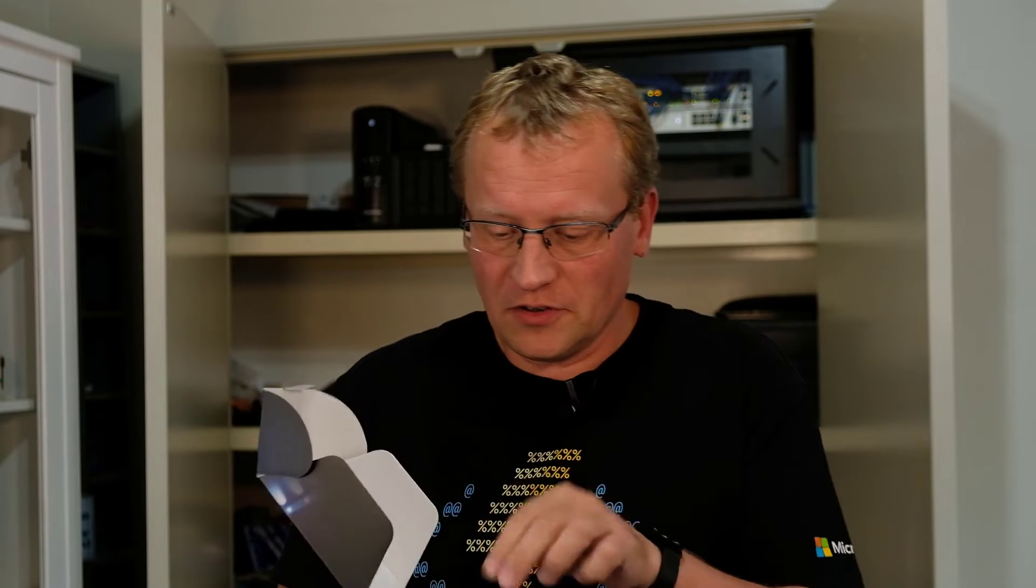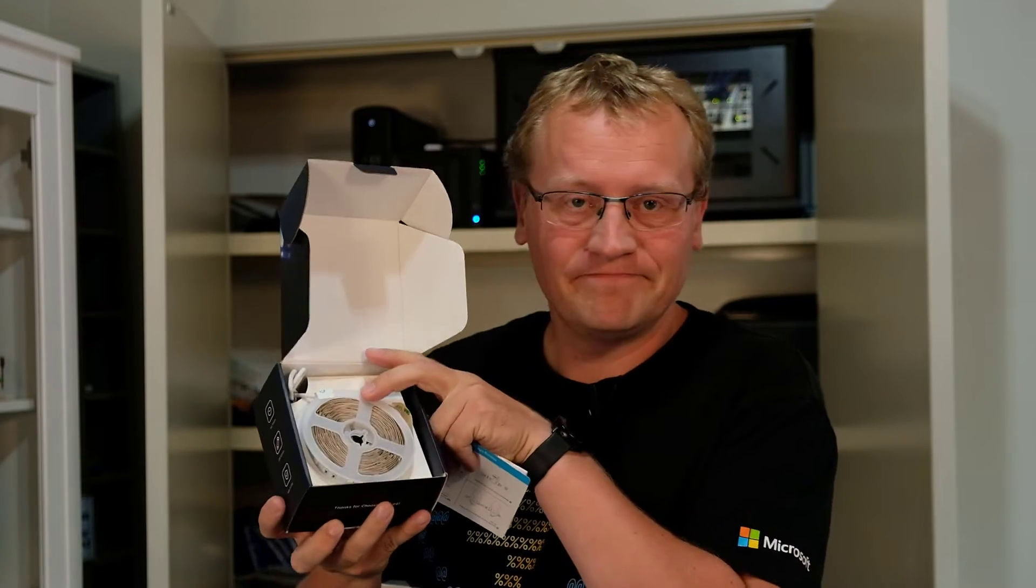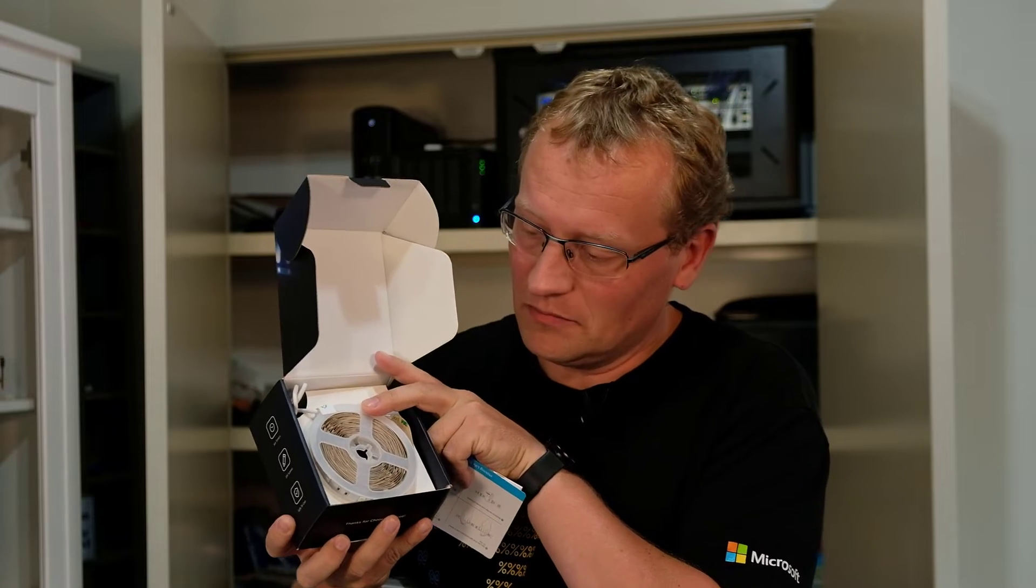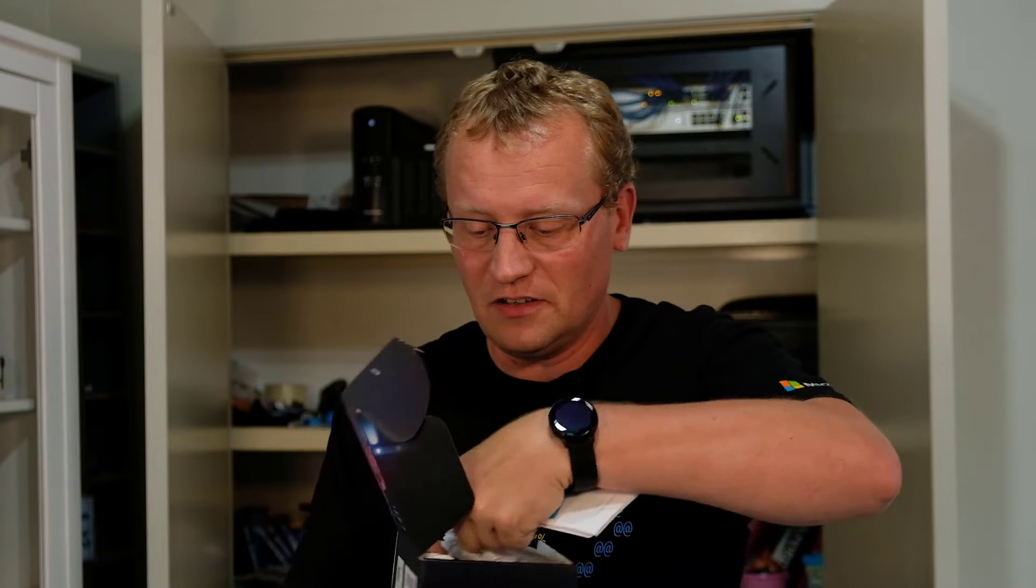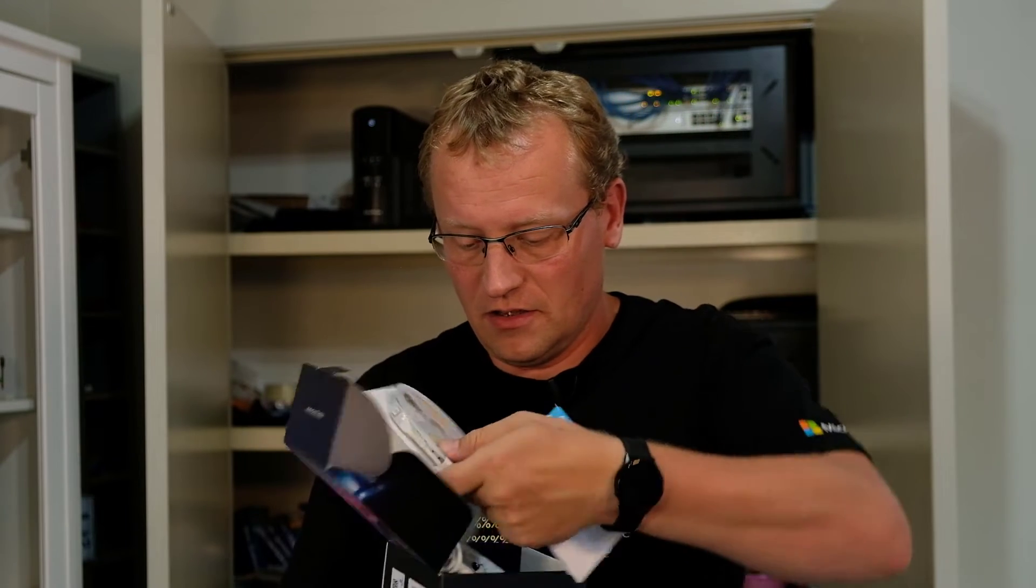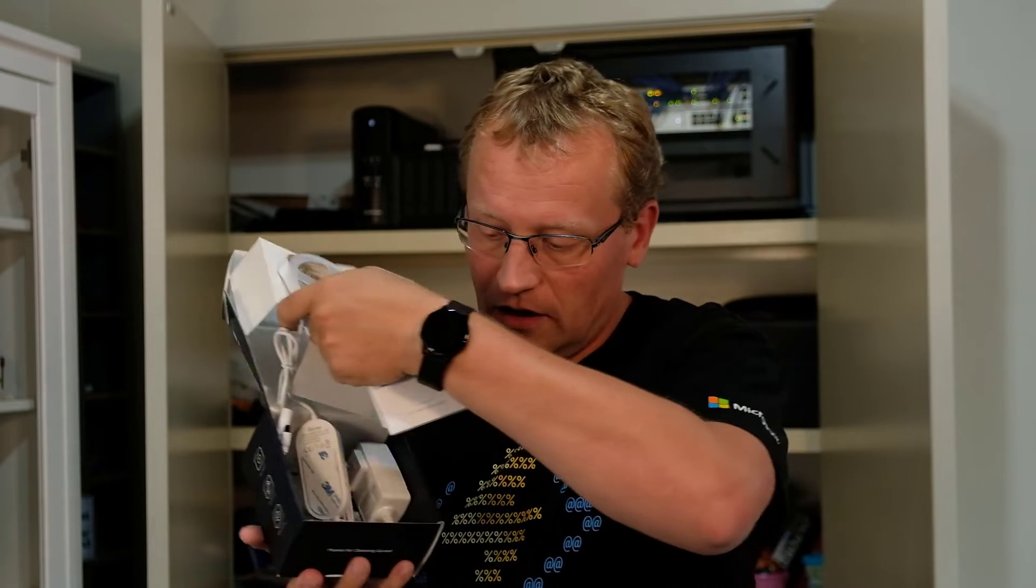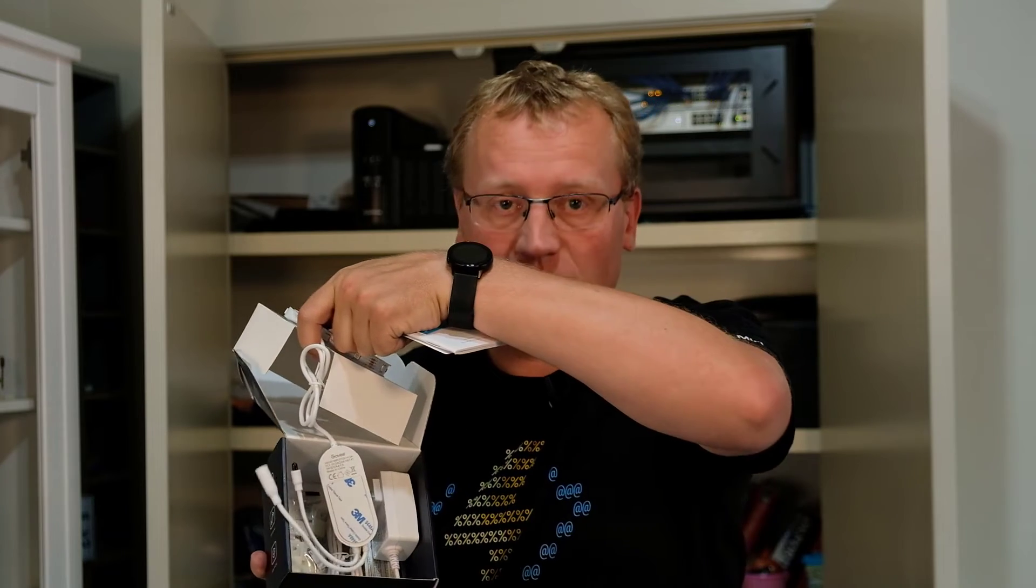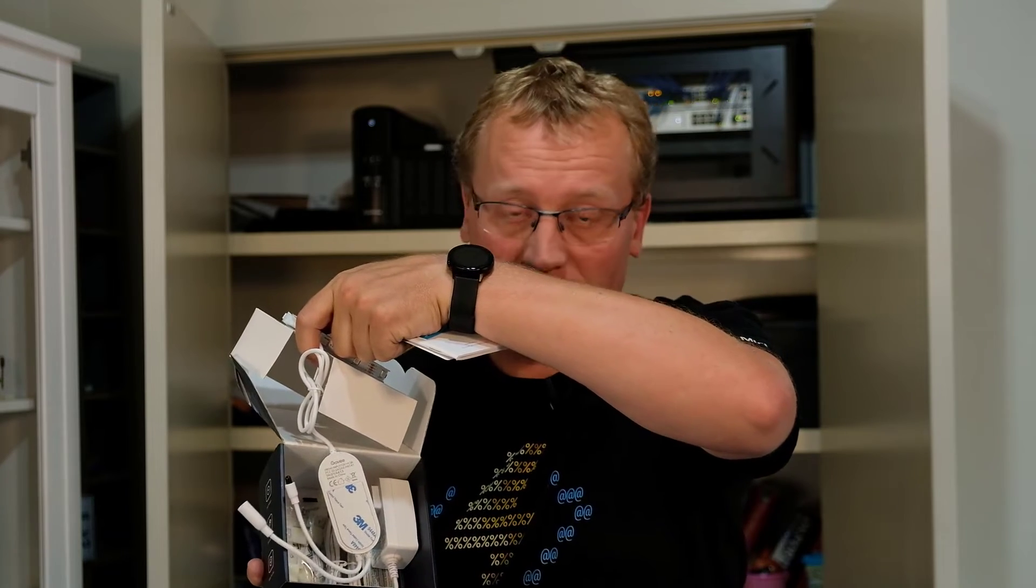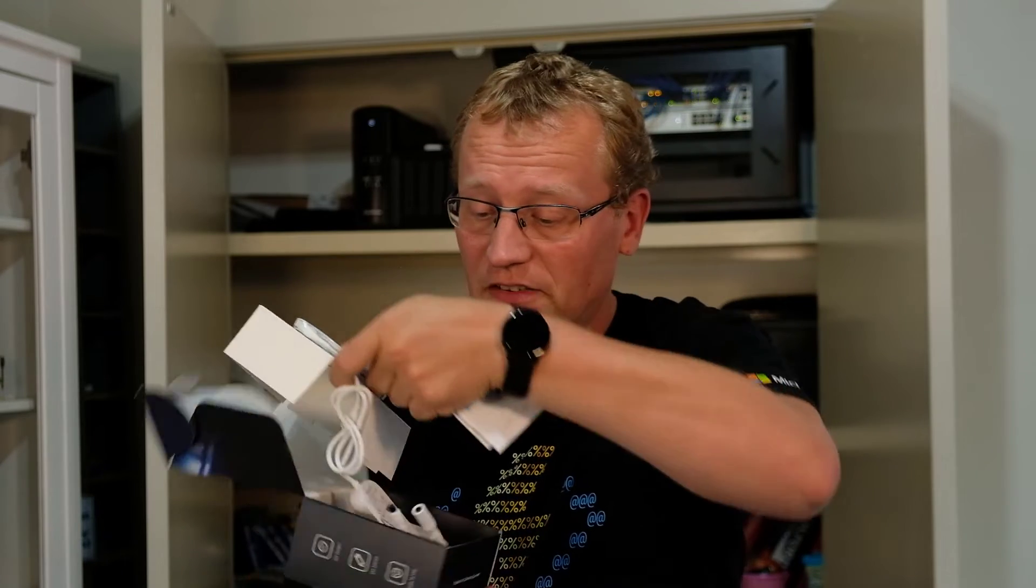So first here's the light strip, just a little box. It's just a roll. Pretty simple. It has inside that has a little switch. It has a switch. It has a power supply and that's it. You're connected to wifi.